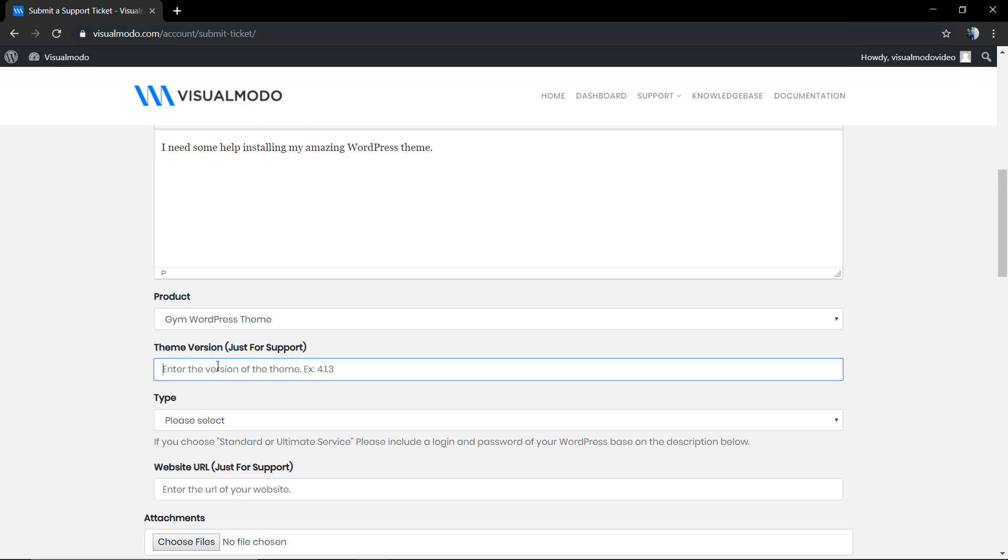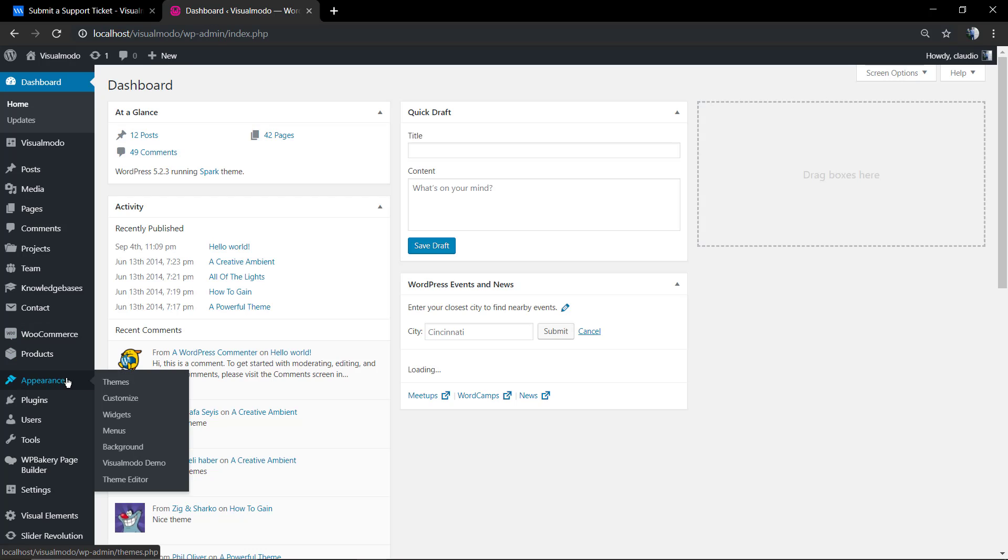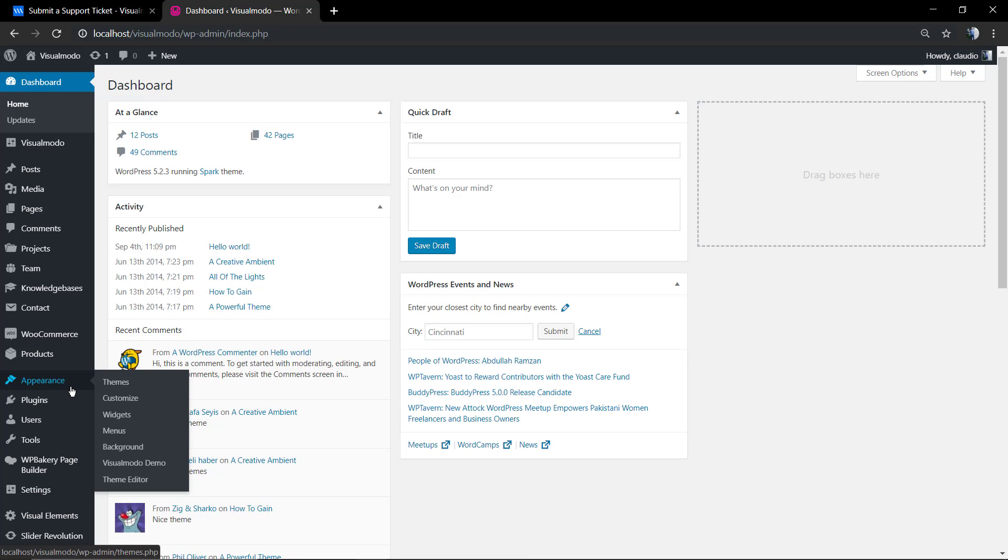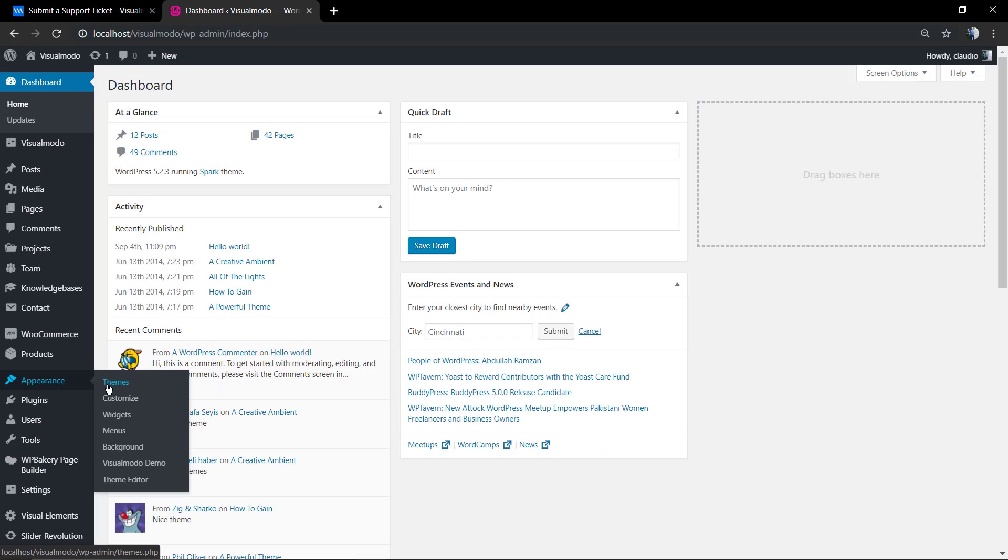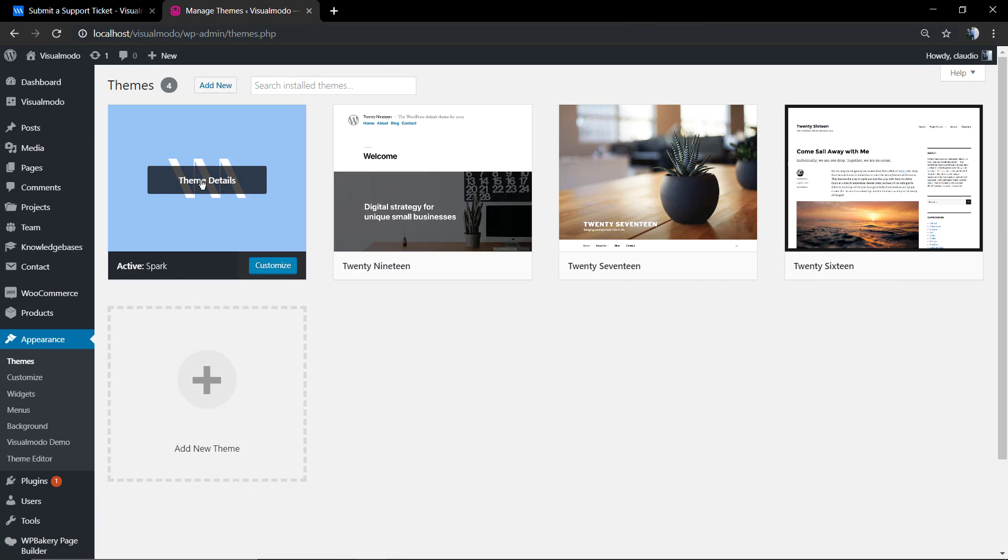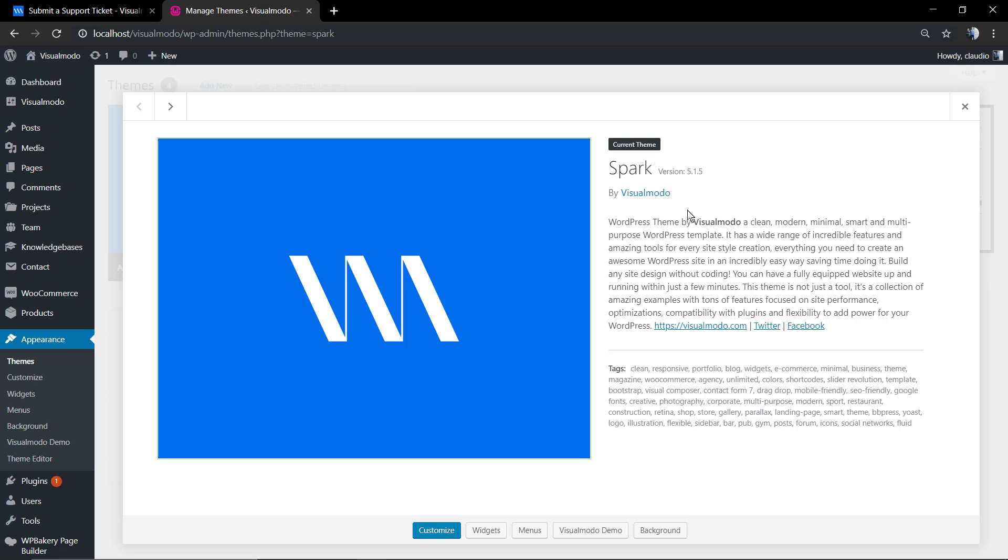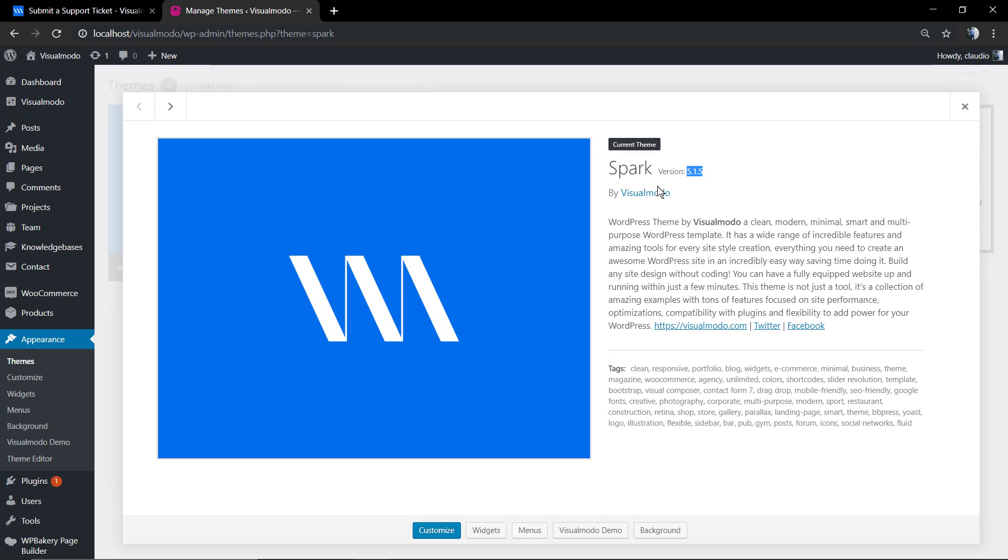And the theme version. In the case that you are using one of our themes you need to type its version so you can give more information to the support agent. To find your theme version you're gonna move to your WordPress dashboard, appearance, themes, and next to the theme title you're gonna find the version. In this case 5.1.5 and my theme name is Spark.